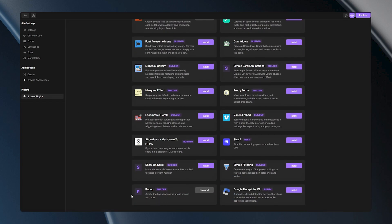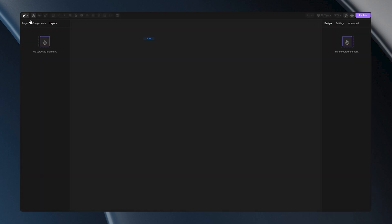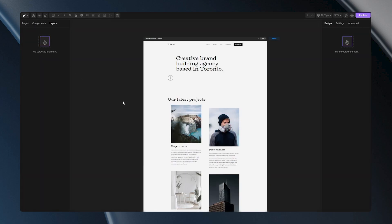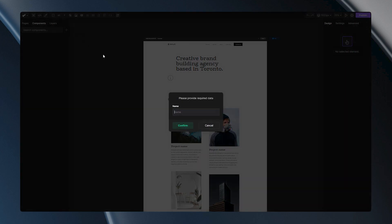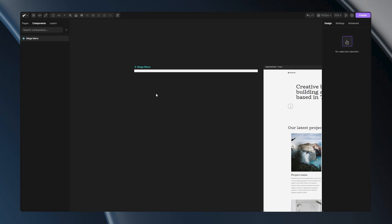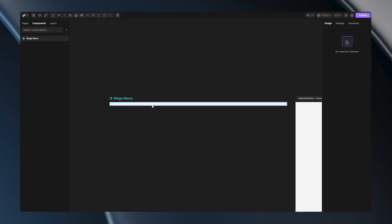After you install it, you can go back to the builder and start building your structure. For our Mega Menu we need to make one component. You can do this by going to the components layer and hitting the plus button. We'll input the name Mega Menu and hit confirm. Now our component is ready for editing.